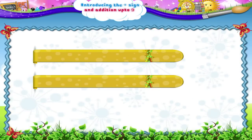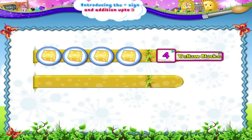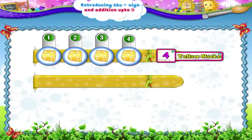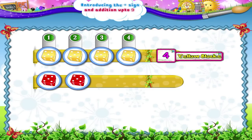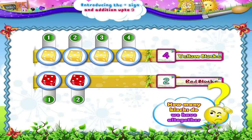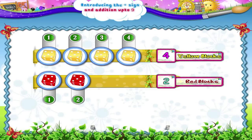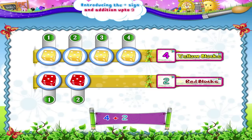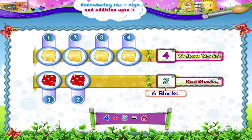Let us take 4 yellow blocks — 1, 2, 3, 4 — and add them to 1, 2 — 2 red blocks. How many blocks do we have all together? 4 plus 2 gives us — count — 1, 2, 3, 4, 5, 6. 6 blocks all together.